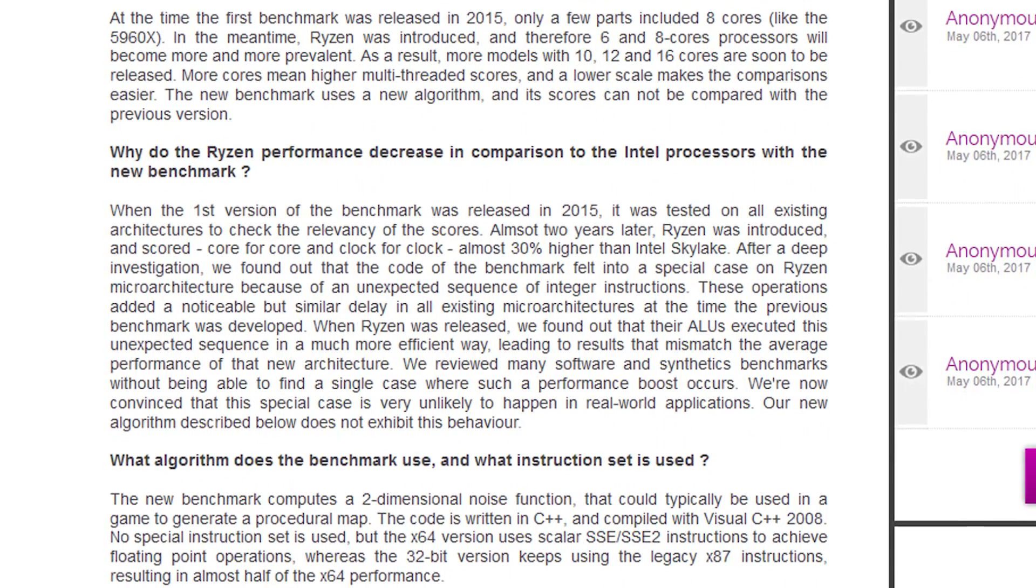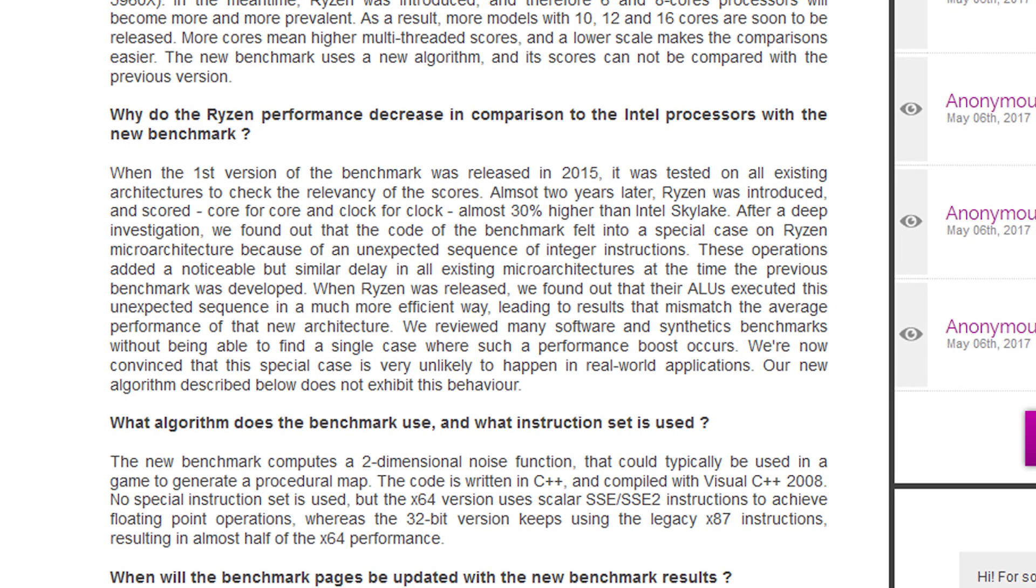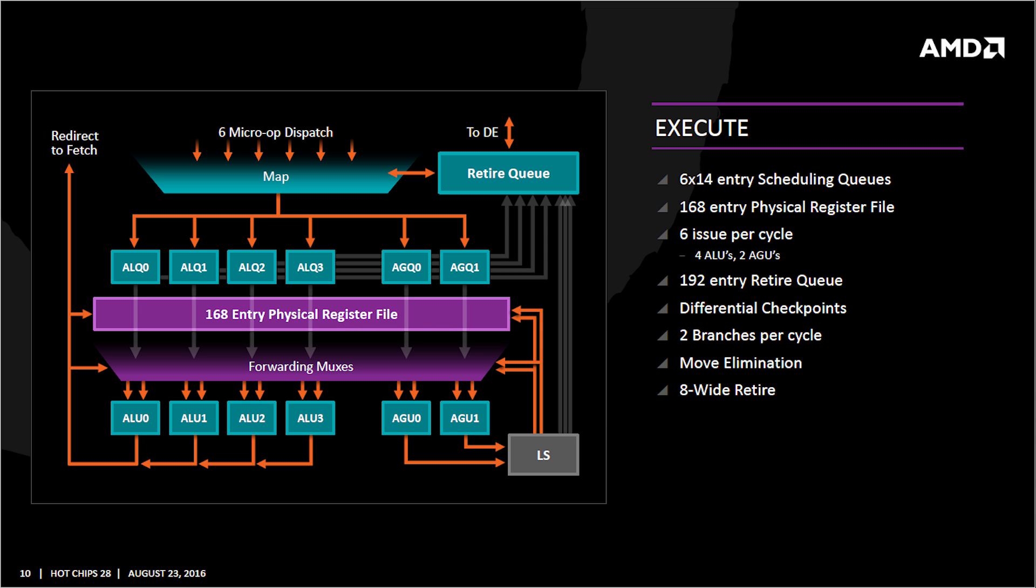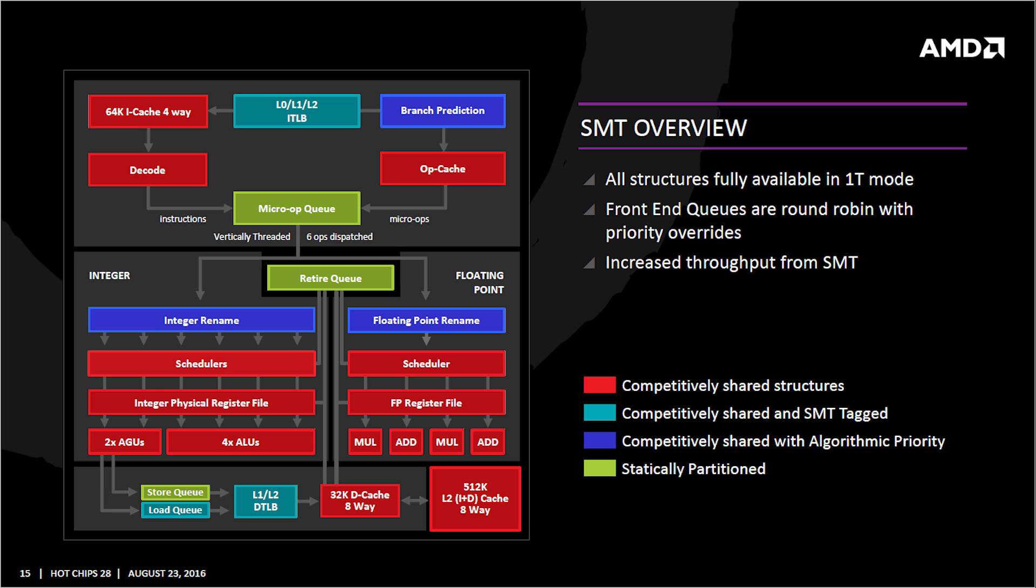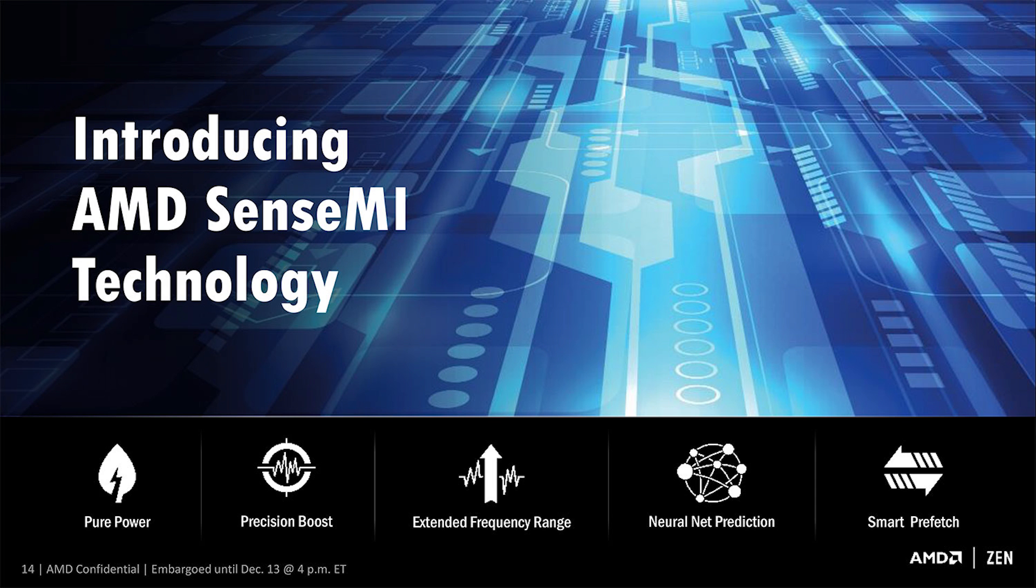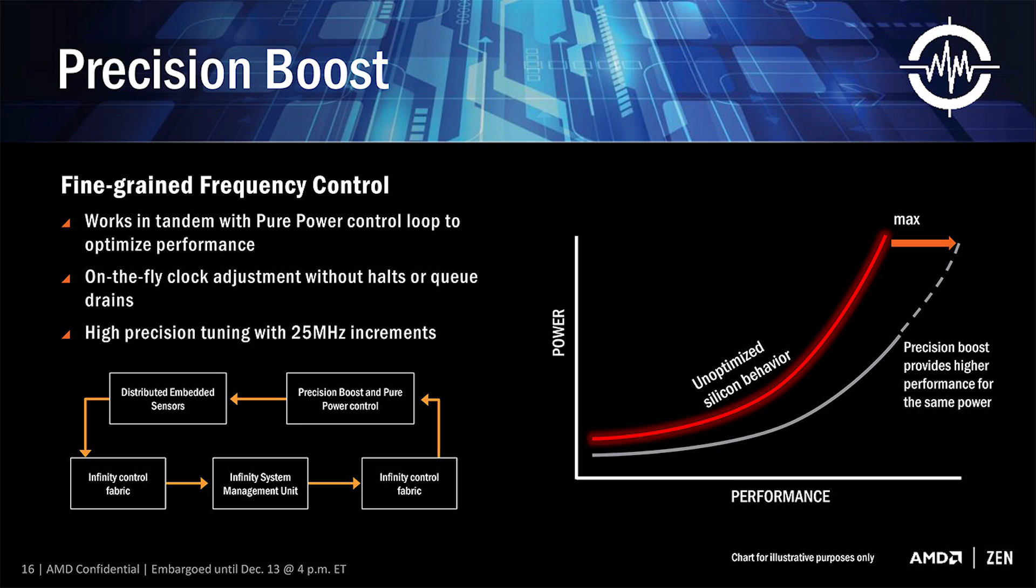When Ryzen was released, we found out that ALUs executed this unexpected sequence in a much more efficient way, leading to the results that mismatch the average performance of the new architecture. We reviewed many software and synthetic benchmarks without being able to find a single case where the performance boost occurs. We're now convinced that this is a special case that is very unlikely to happen in real-world behavior, so real-world applications, and now a new algorithm described below does not exhibit this behavior. So, in other words, if you want to cut through the technical mumbo-jumbo, Ryzen CPUs just so happened to be really good at running this particular benchmark, but the folks who create the application said, well, it's not very likely in a real-world scenario, so what we're going to do is basically rewrite our entire application.